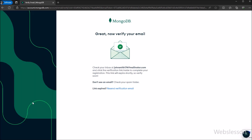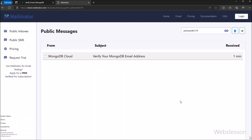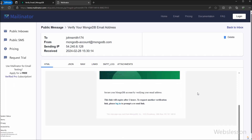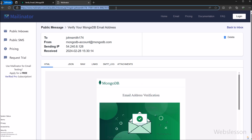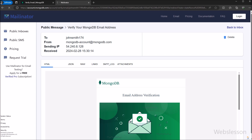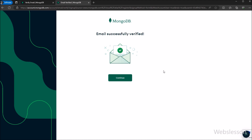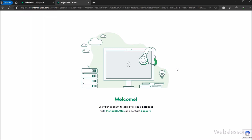Once we click on this button, it will register our account and send a verification email to our registered email address. We then go to the email inbox, where we can see that the email address verification email has been received. After clicking the verification link, an 'email successfully verified' message is displayed on the web page. We then click 'Continue' and are taken to the welcome page, meaning we are now logged in.